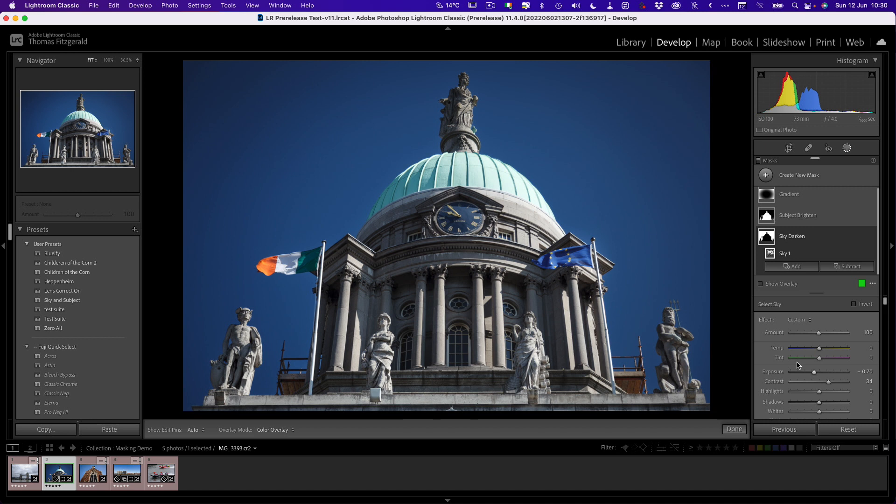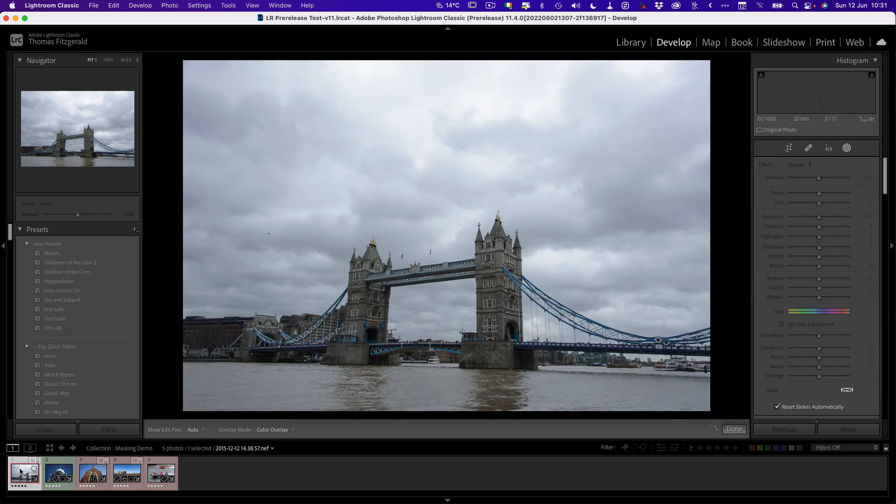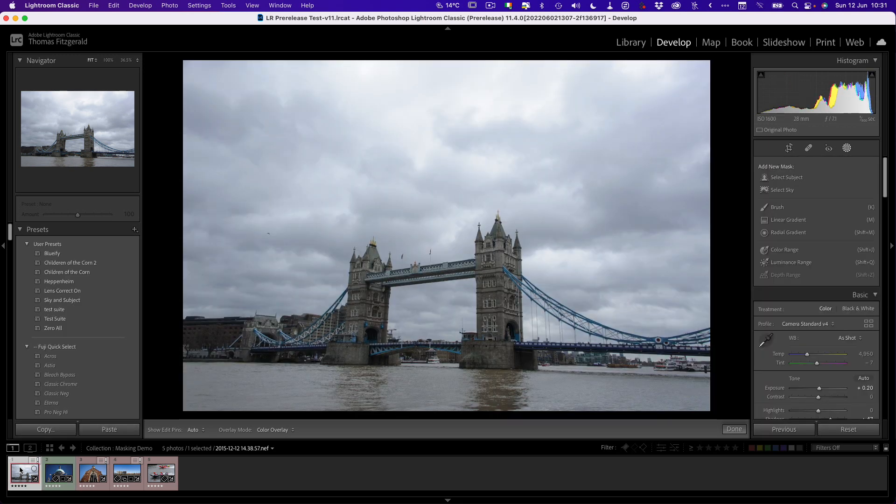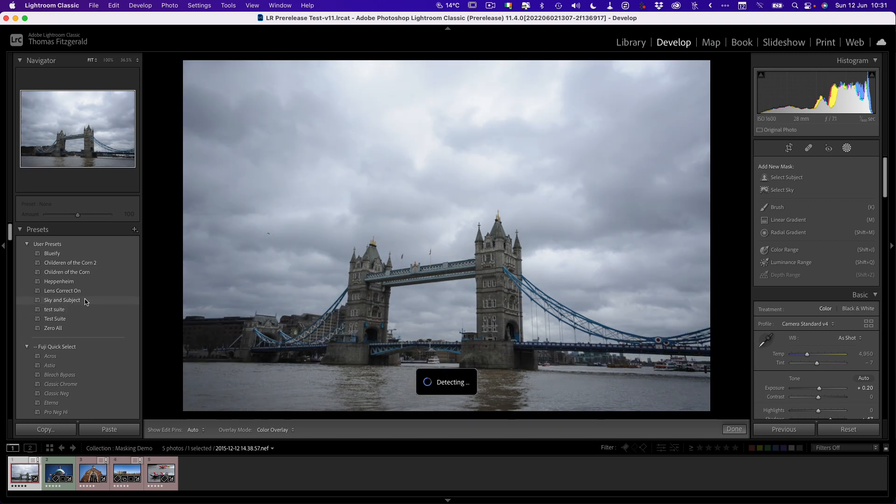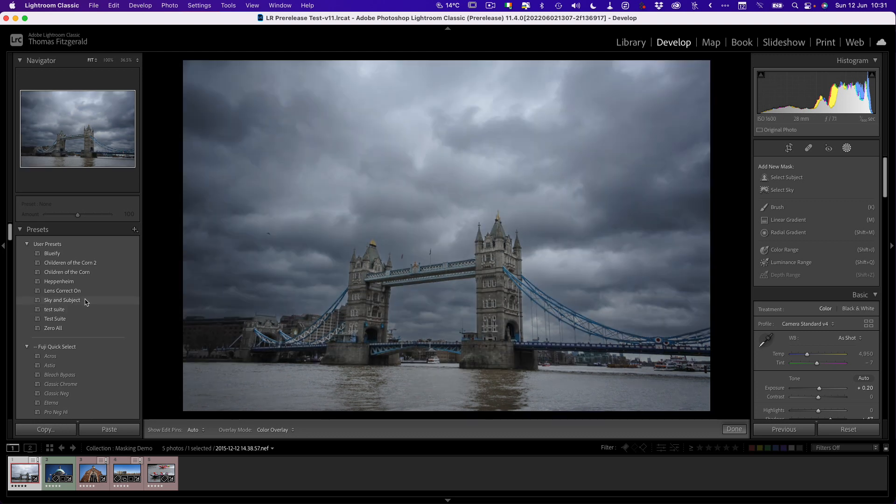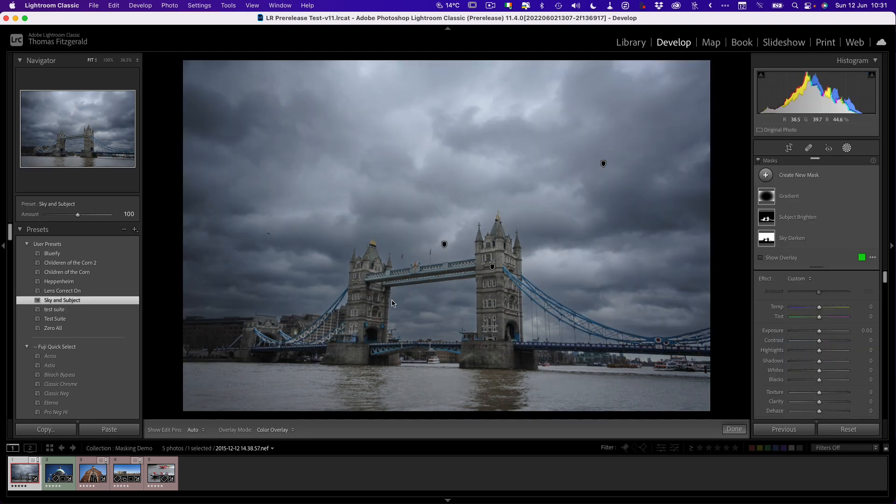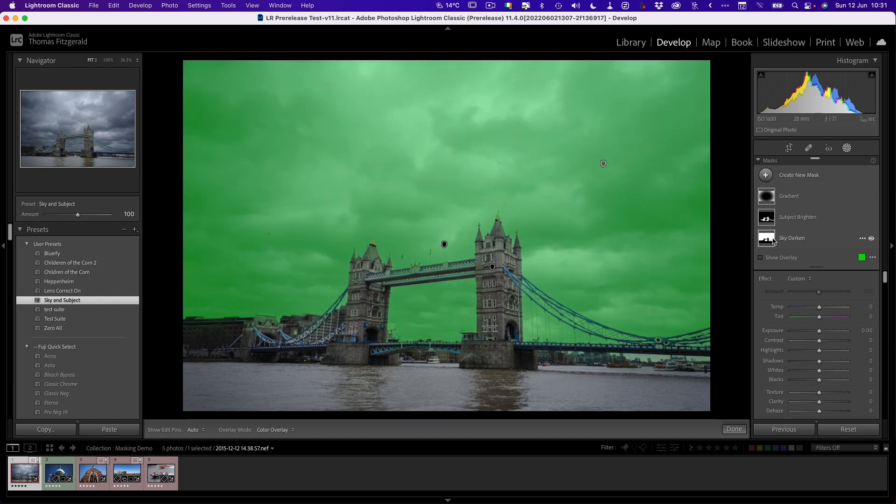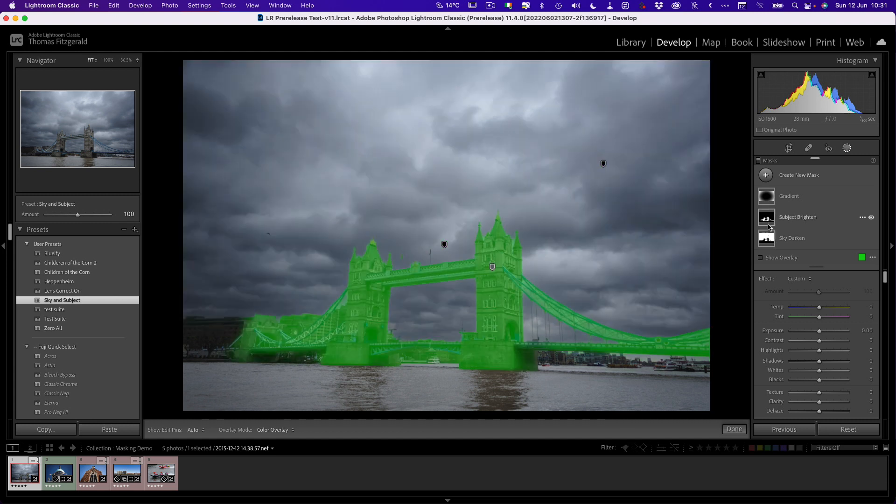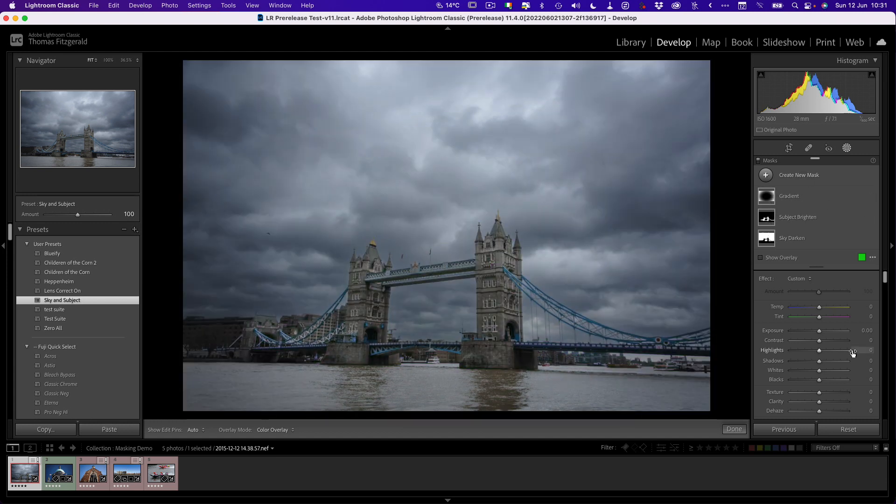The same thing applies if you want to create a preset. You can now create presets that will automatically apply the Smart Masks rather than you having to go in and manually update them. So for example, if we take this image and I have a preset that I've already saved for this, it will actually even give you a preview when you hover over it. You can see we have our sky selected and our subject, and then I just have a gradient on top for a vignette.